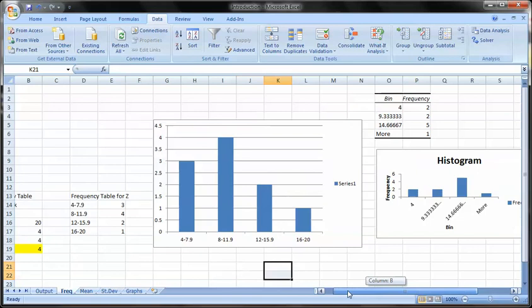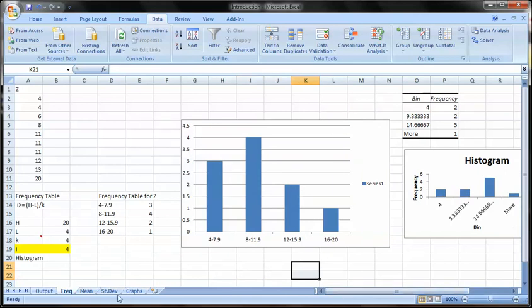All right. So that is the histograms and the frequency tables. The next video will be looking at measures of centrality. We'll see you next time.